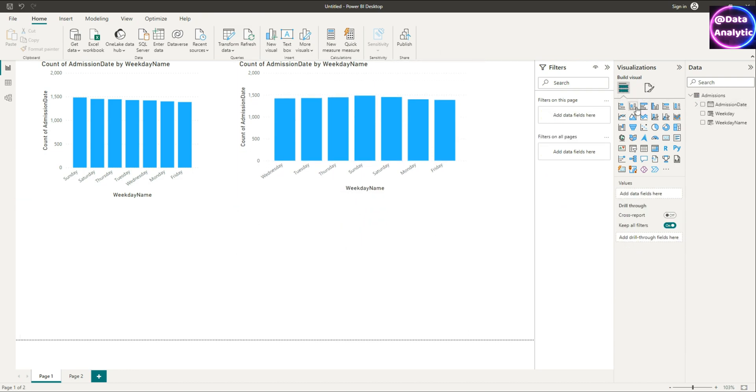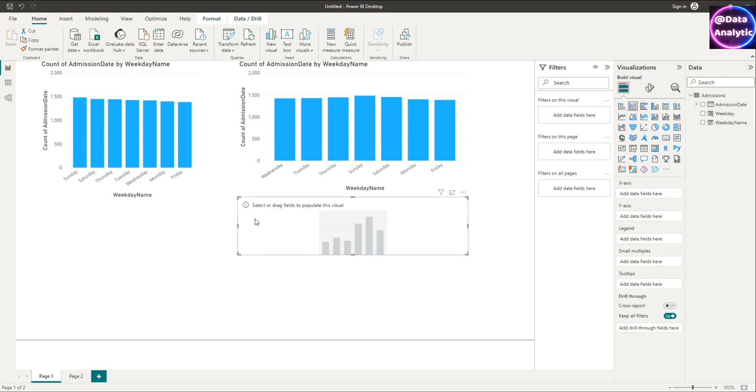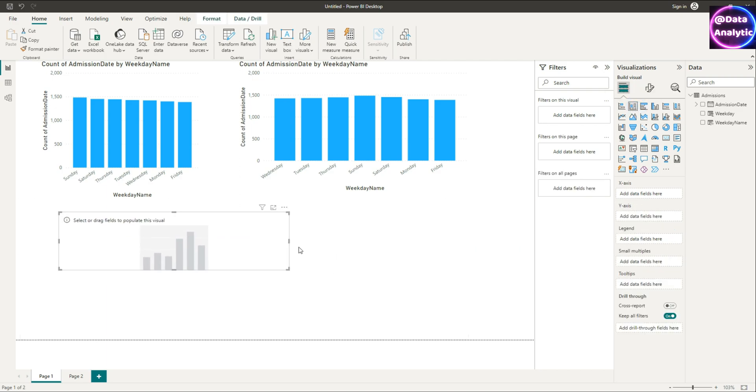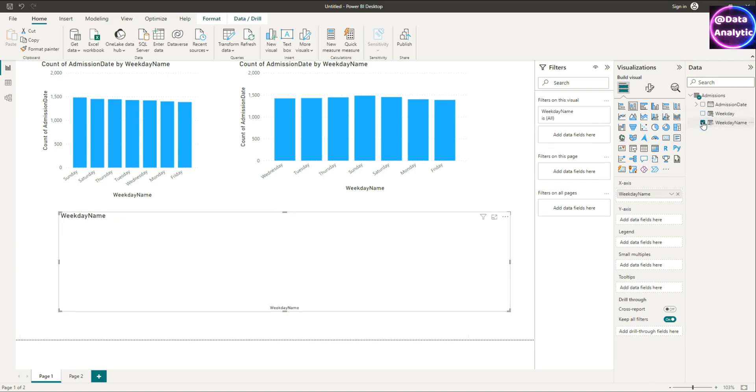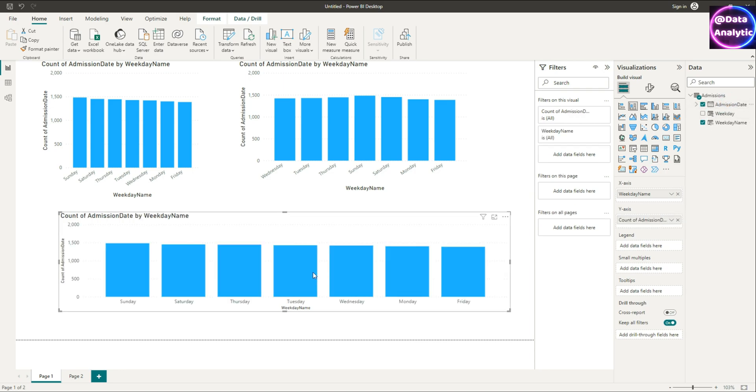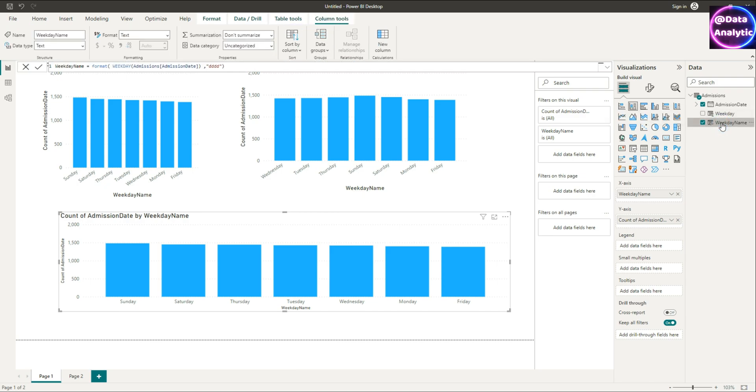So let's create a third chart and in the third attempt let's see if we can try fixing this up. So I'm going to recreate the third chart again using exactly the same values and we got similar results. The weekday names are still not in a proper sequence.